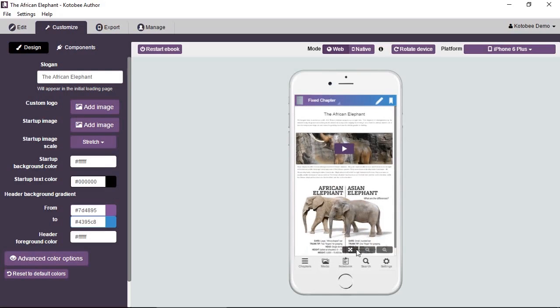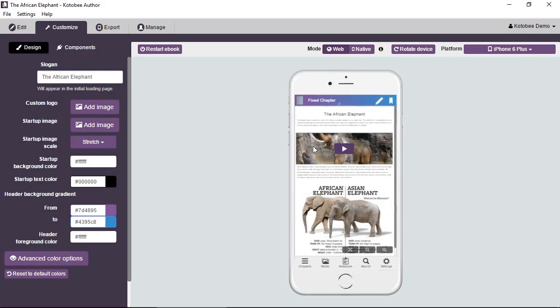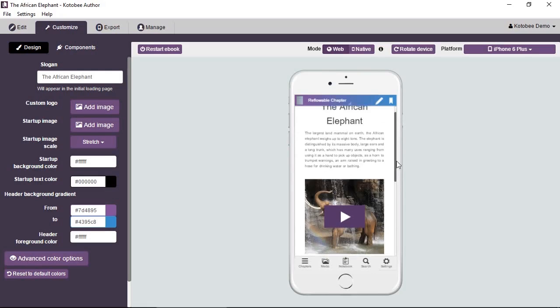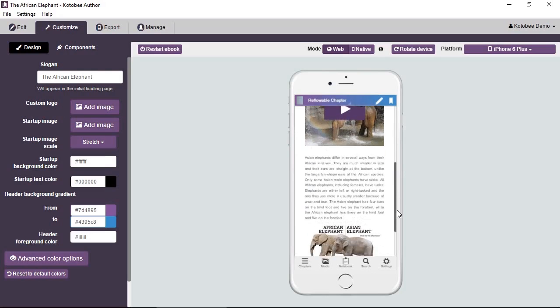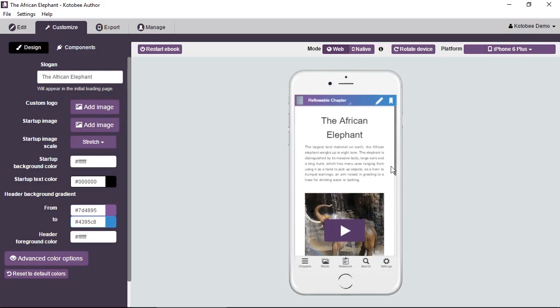Now let's go back to the reflowable chapter. Select it from here. Now you can see something different. It has a different layout on mobile devices. There's nothing outside our view area, nothing overflowing outside. So you only have a vertical scroll bar. You don't have a horizontal scroll bar.